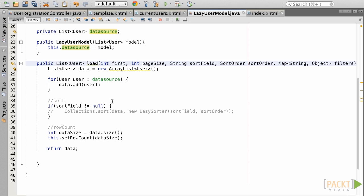Also within the method, we could implement a sorting algorithm. Typically, one could call upon collections.sort and pass the data along with a lazy sorting class, but we will not do that for this example. Lastly, set the model row count.